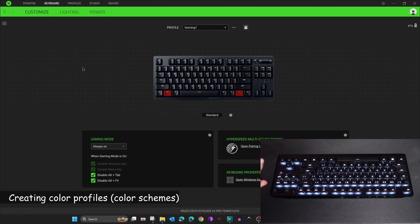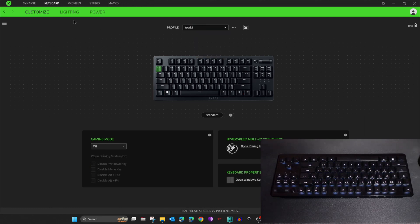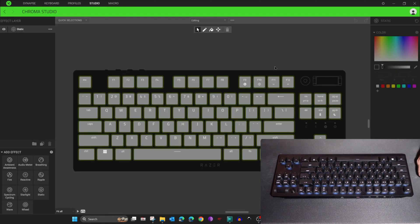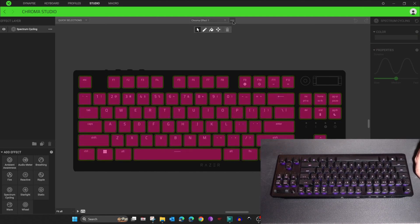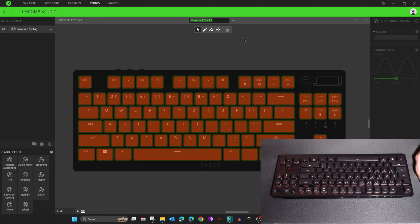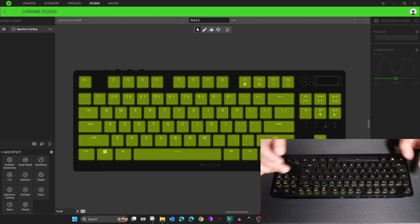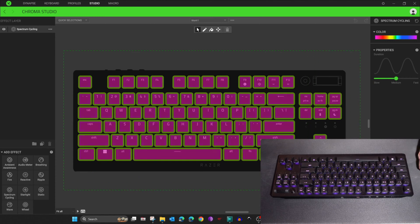Now I want to create two color profiles and assign each one to switch with its corresponding keyboard profile. Select Work One, then go to Lighting and click on Chroma Studio. Here you need to create a new color scheme — click the three dots and then Add. Rename it; I advise naming it the same as the keyboard profile for easier management, so we'll name it 'Work One'.